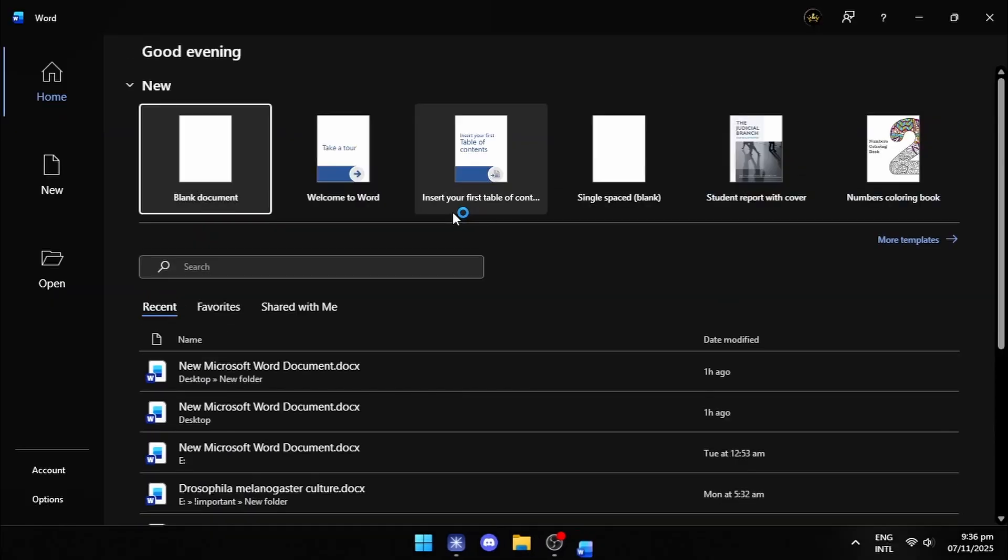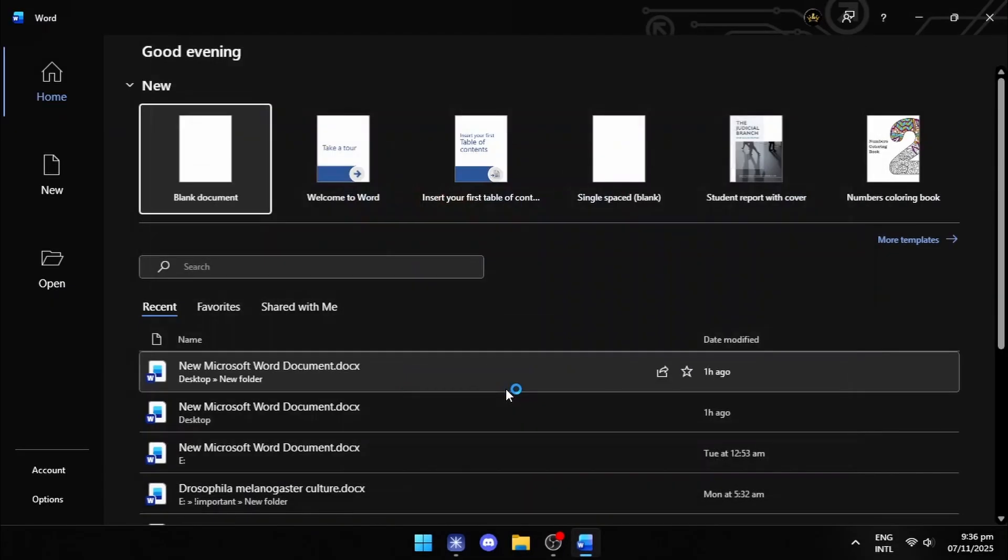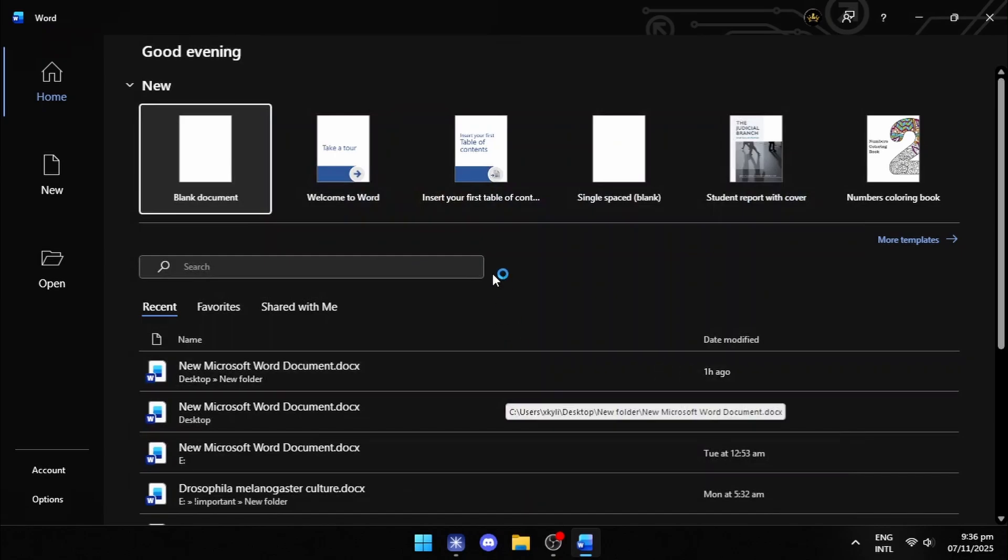Now, if you open any Office app, it will tell you to accept the license agreement instead of telling you to activate Office.